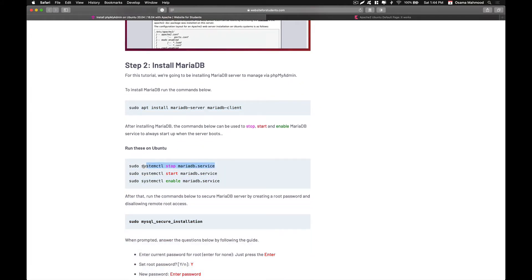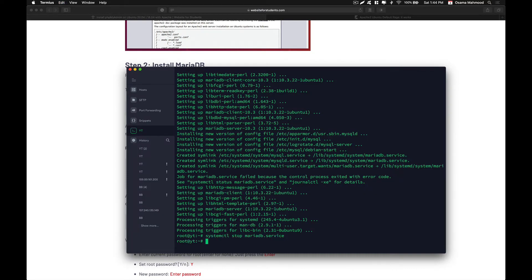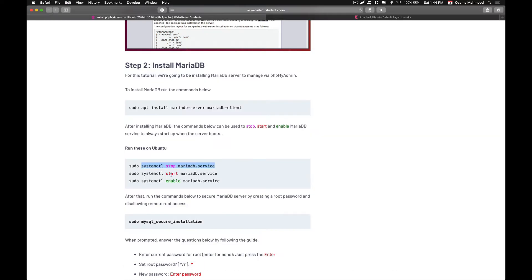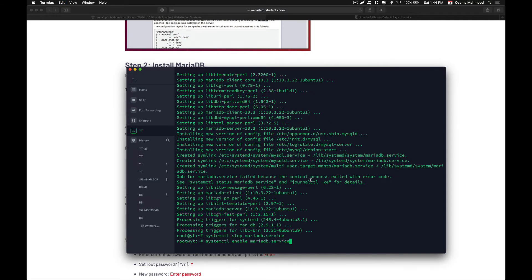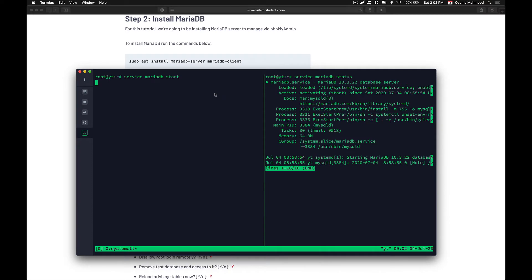After that we need to first stop the MariaDB service, then enable the service to start whenever our system boots up, and then start the service. It is going to take a bit of time and I will be back once the service has started.